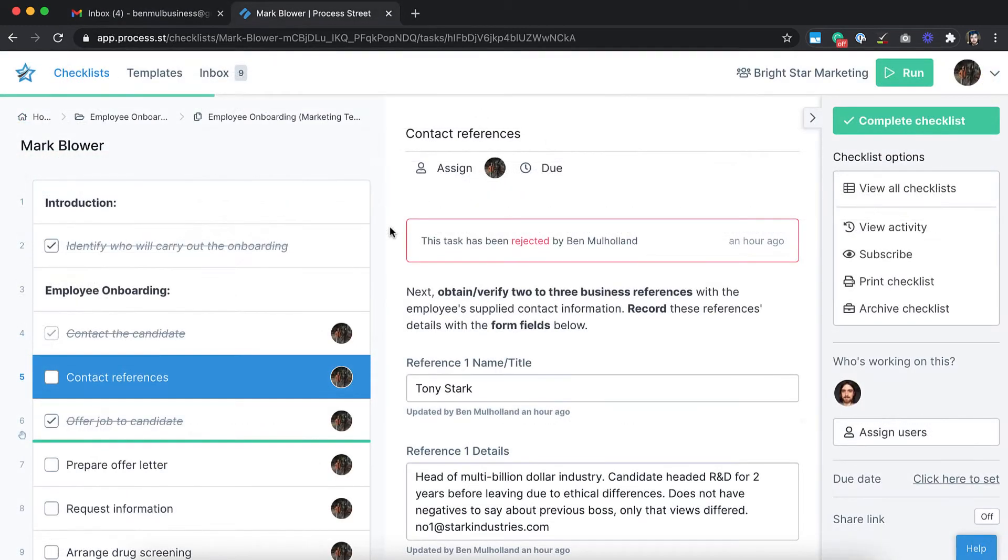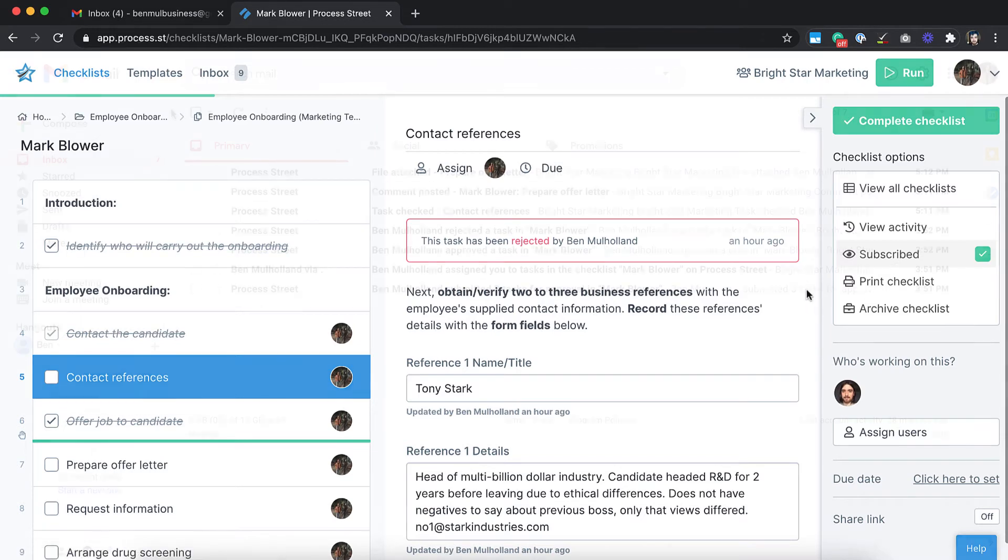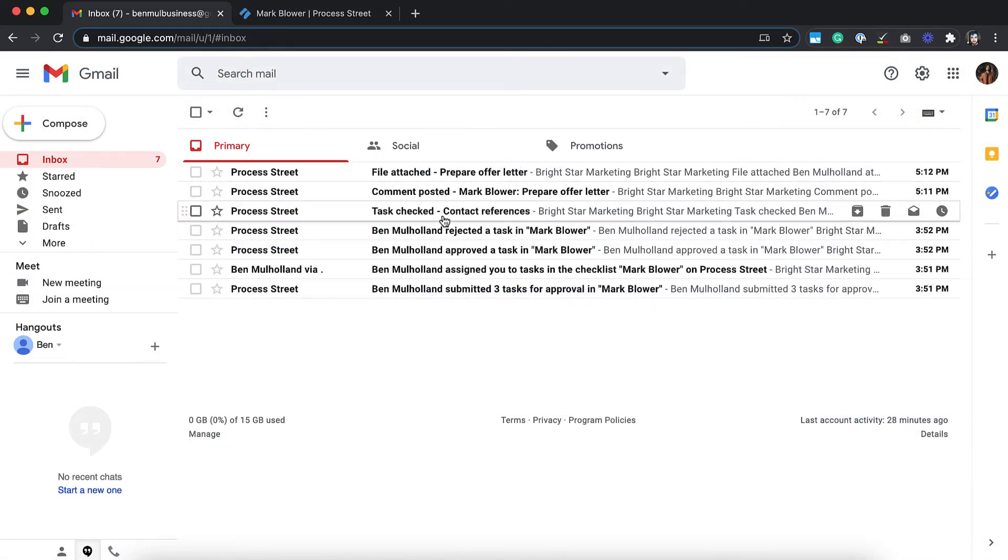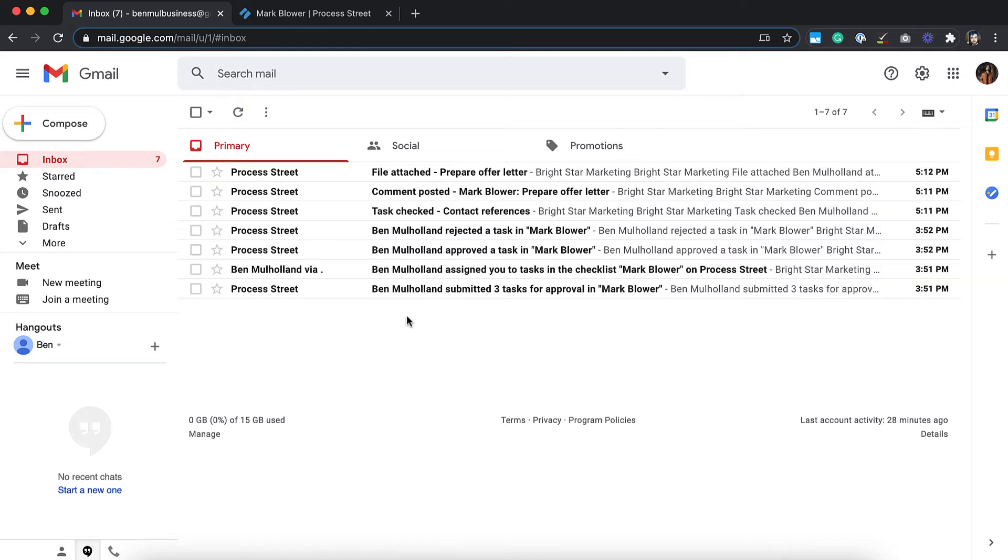You can also subscribe to specific templates and checklists to receive detailed notifications related to them. This is great for critical processes, where you need to know if updates have been made, checklists run, tasks completed, attachments uploaded, or comments posted.